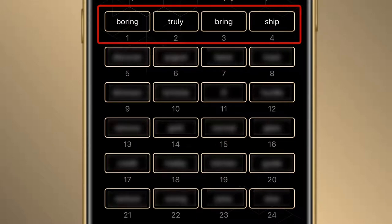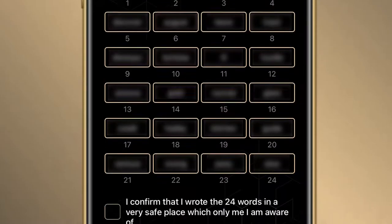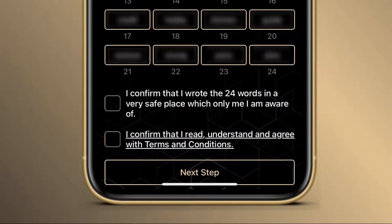I will remember those four words and show you on the next screen what we will do. Once you have kept your list safely, please click on 'I confirm that I wrote the 24 words in a very safe place.' Then click on the Terms and Conditions, and once read, click on the checkbox, then Next.